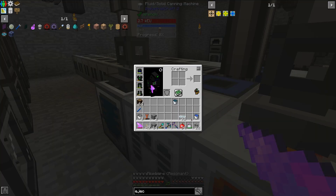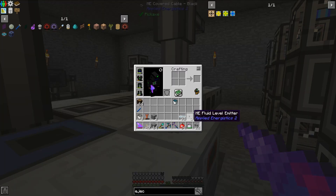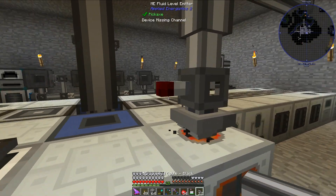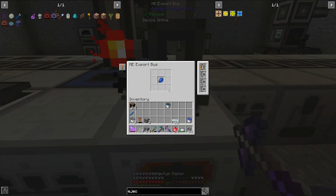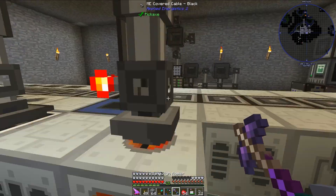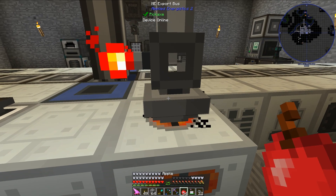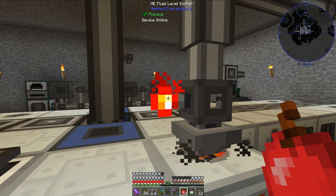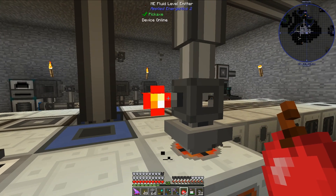Let me place the fluid level emitter here — I don't think it'll work there, but let's try it out. We are currently exporting lapis. I have this set up to be active with signal, but right now we can see that it is not active. I actually do need to move this fluid level emitter because it is emitting signal.